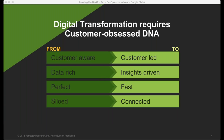One of the things I like to talk about is the whole idea of customer obsession and customer-obsessed DNA. If you want to execute on a digital transformation initiative, you need to keep the customer in mind. That means going from customer-aware — knowing you have customers who use your website or application — to being customer-led, allowing the customer to guide your product planning and strategy, staying connected with them and using their feedback directly in your product.